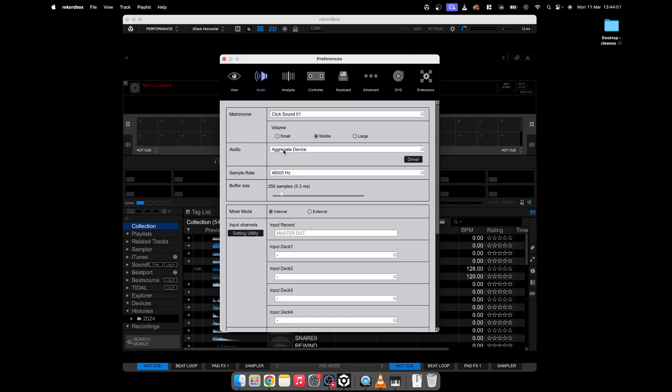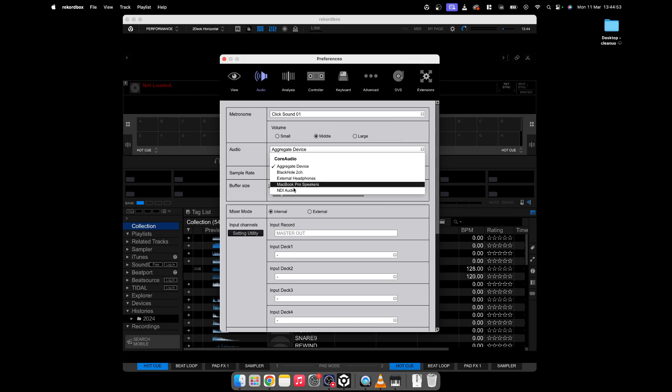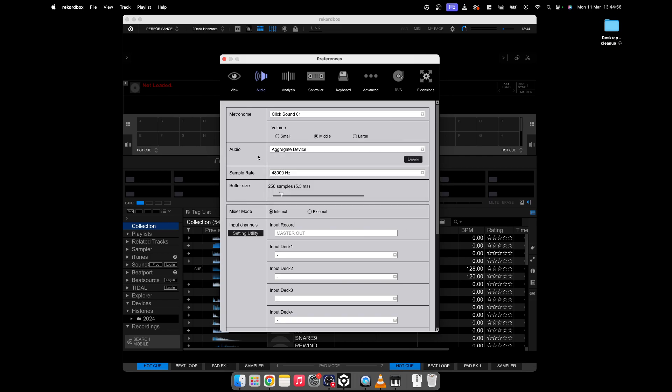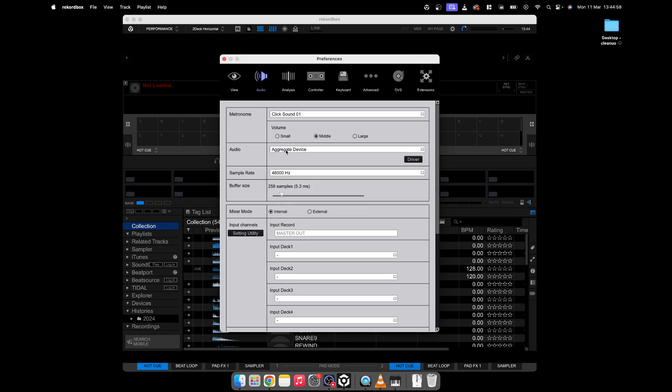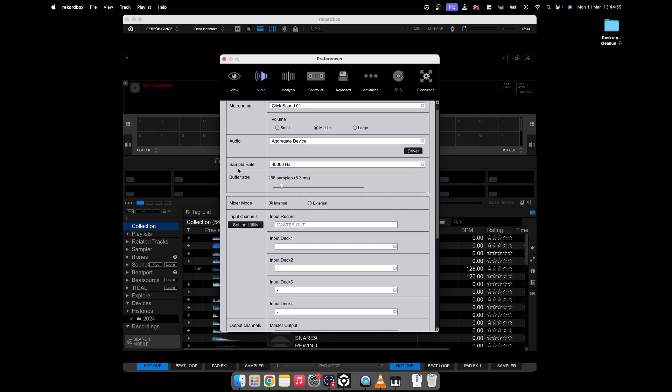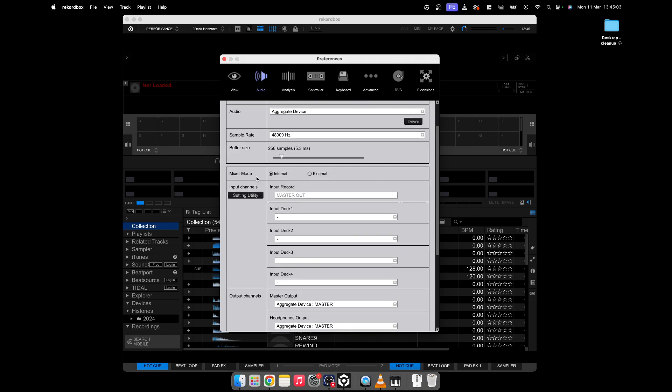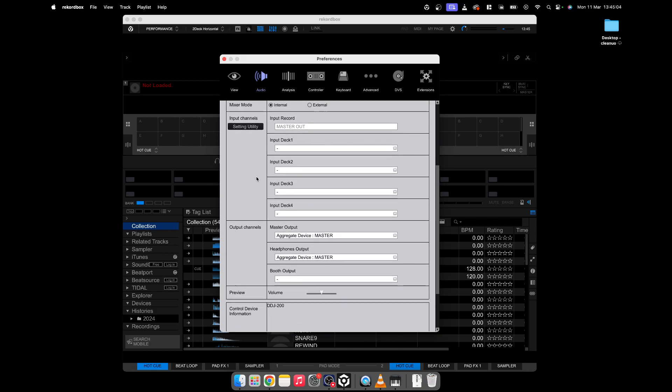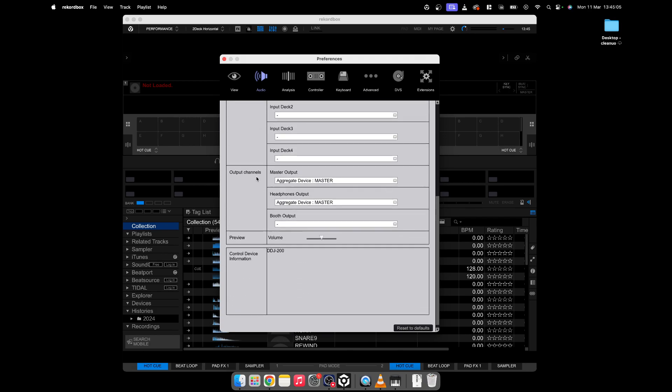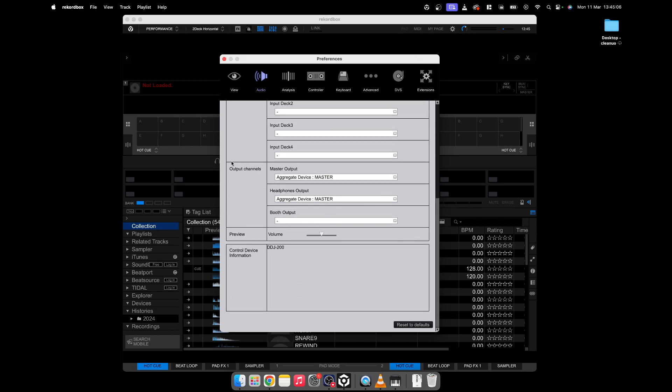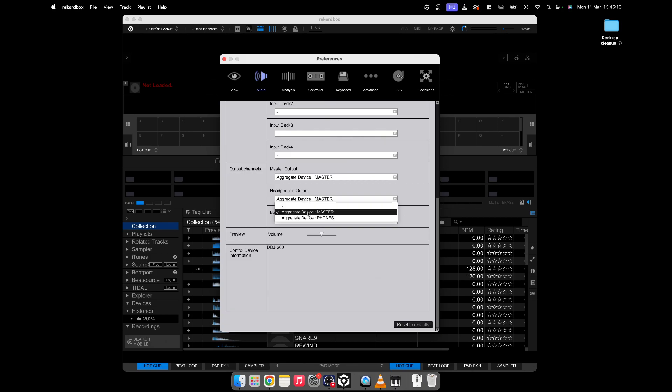As you see it's already selected aggregate, but usually it is on the splitter or headphones. We've got the aggregate and we want to make sure the mixer mode here is set to internal. I'm going to scroll down here and go to output channels. We've got the master and the phones. Let's put master as the first one and headphones as the phones.